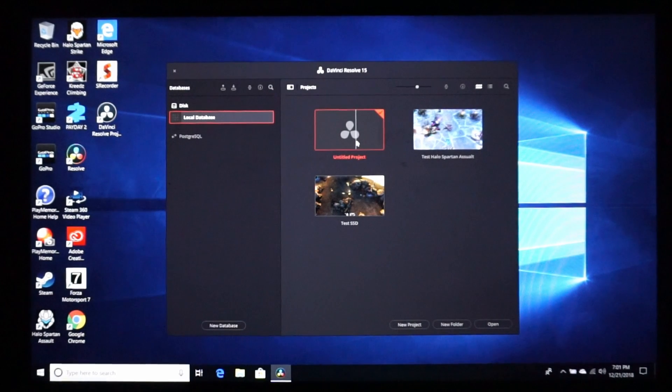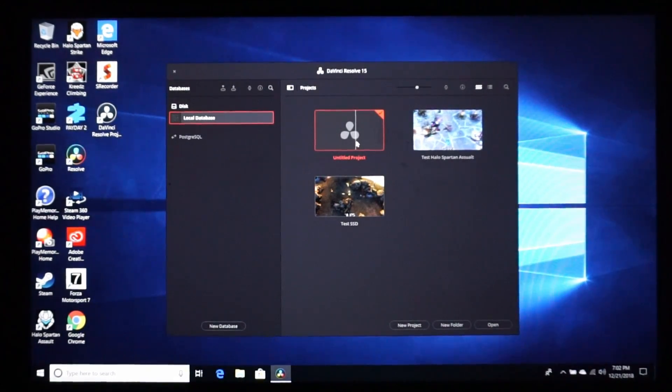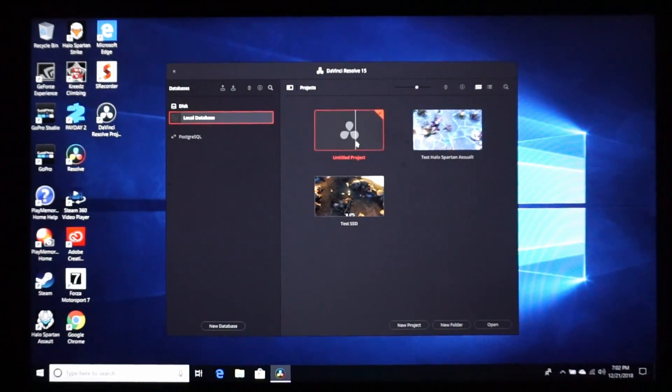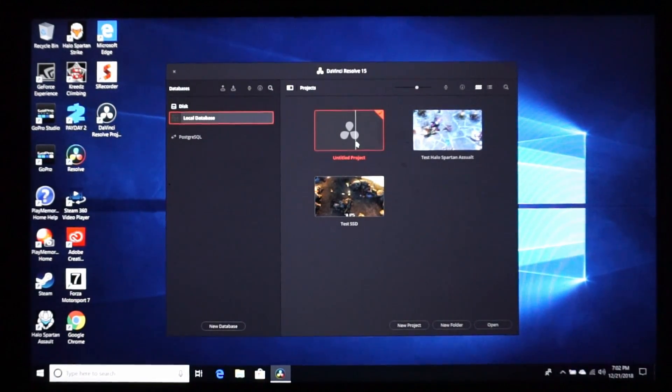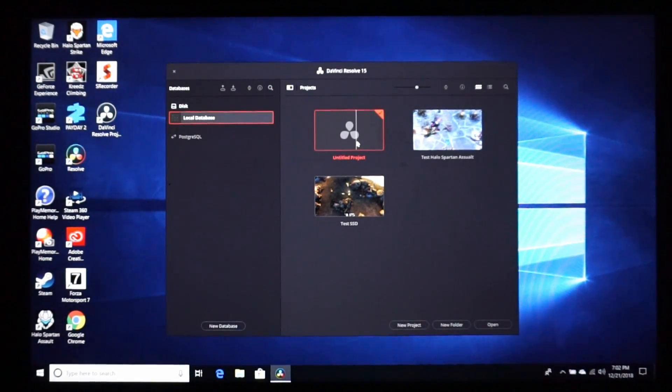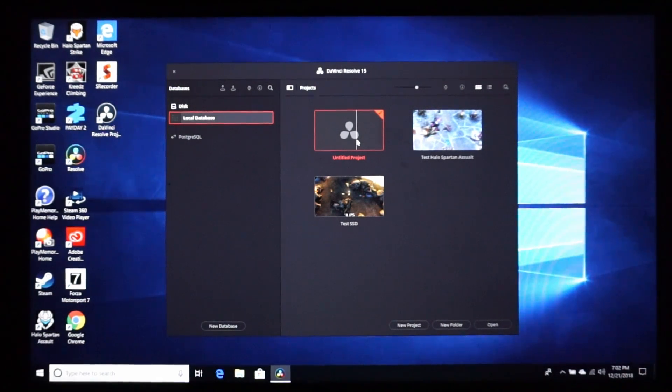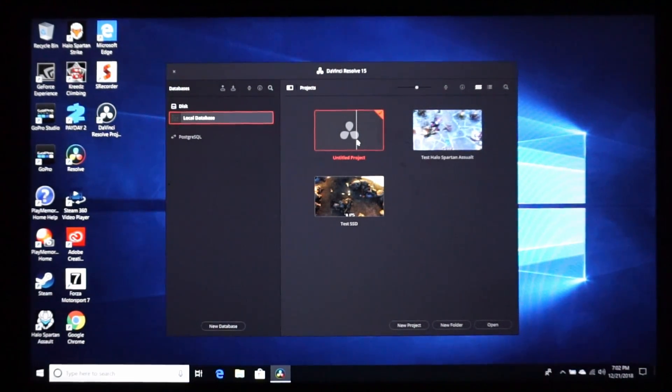Hey everyone, it's Ronald from Ronald's Run and Opinion. Today I'm going to show you how to get rid of playback lag on DaVinci Resolve.